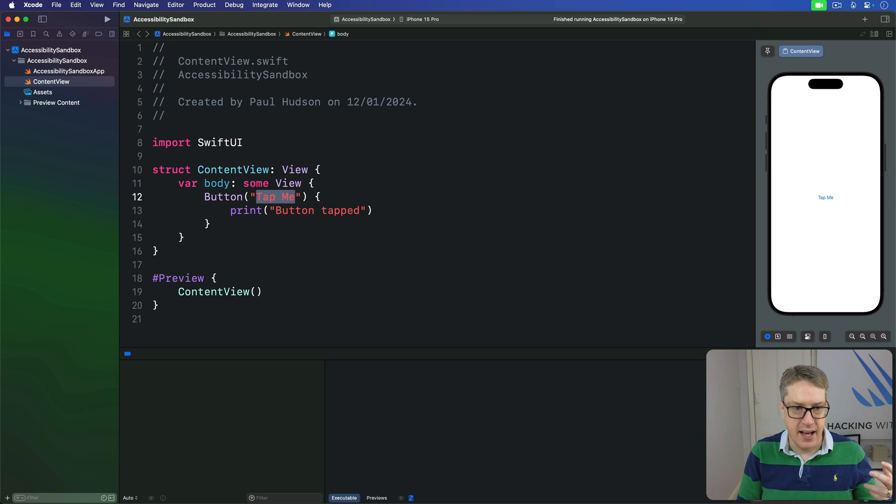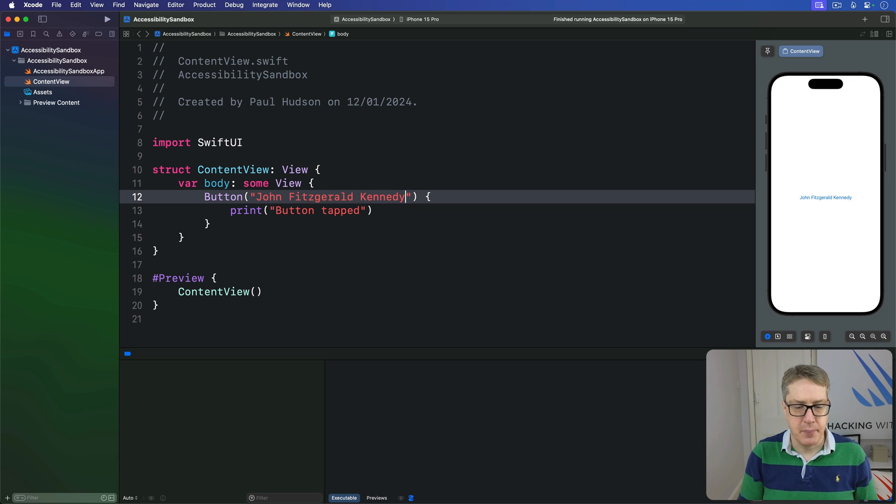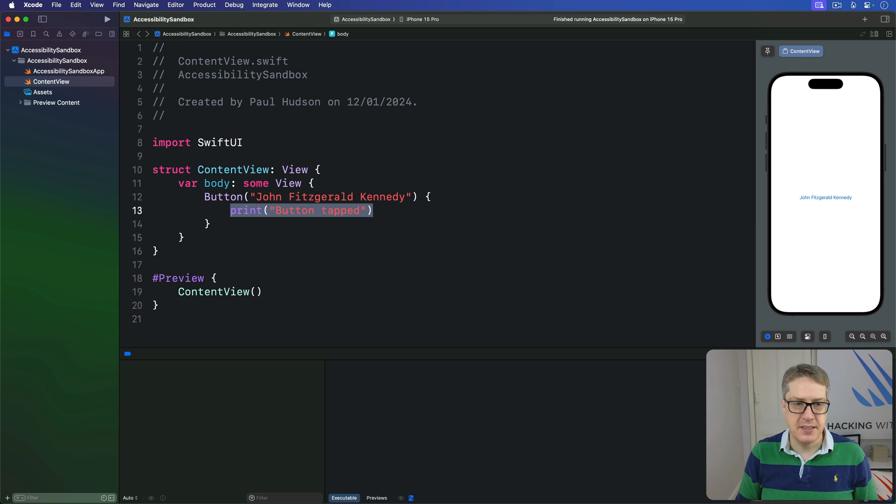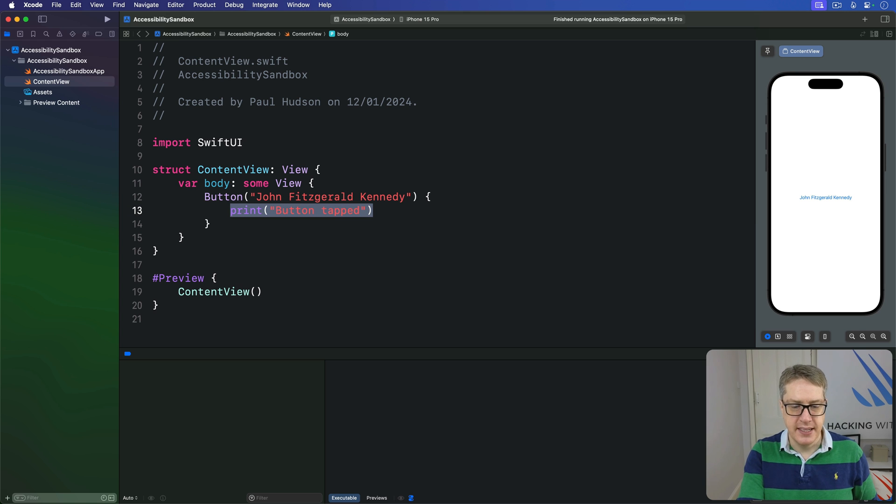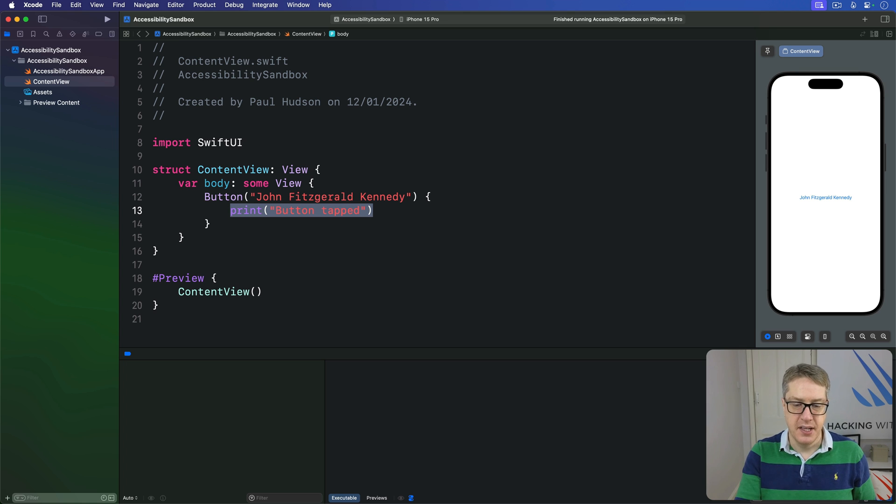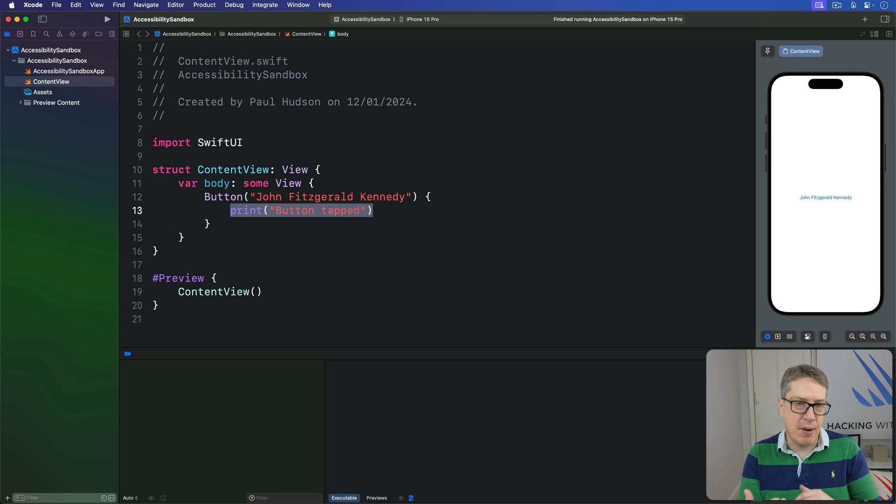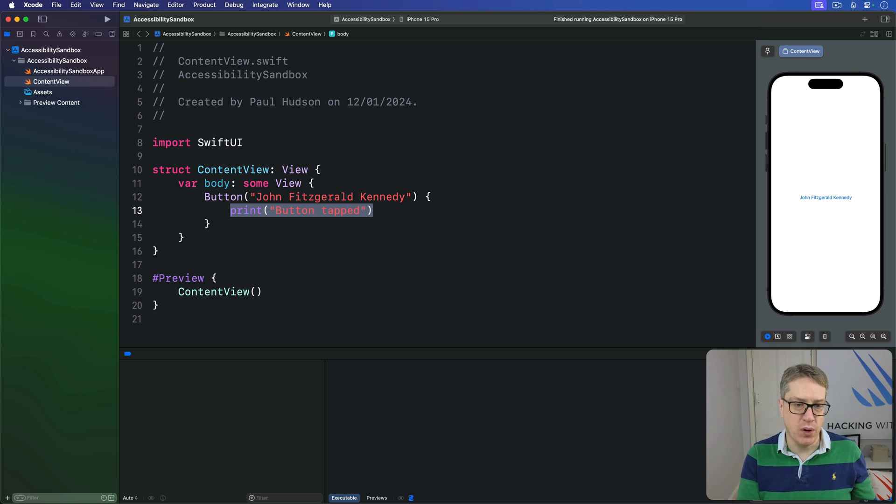So you might say this button here has John Fitzgerald Kennedy, and that'll print that JFK was tapped, right? And that would work well with tap John Fitzgerald Kennedy. But wouldn't it be great to also say tap Kennedy? Or tap JFK? Or how about recognizing all three of those at once?